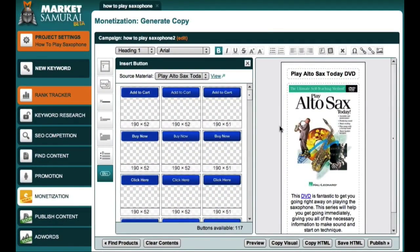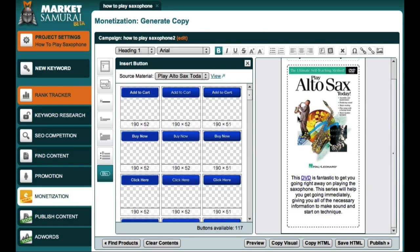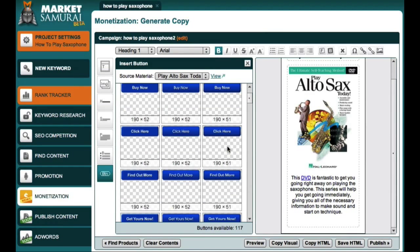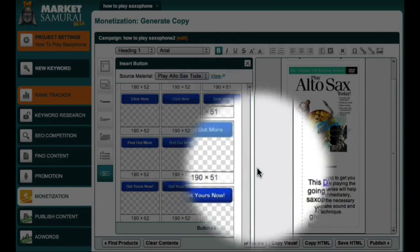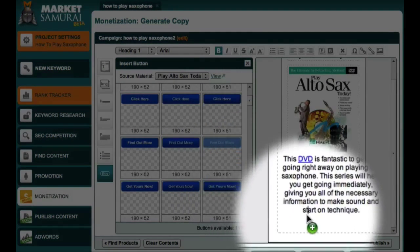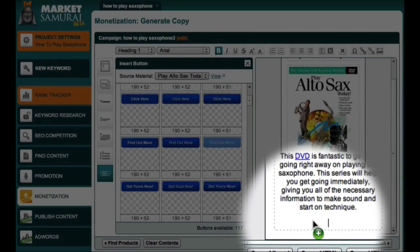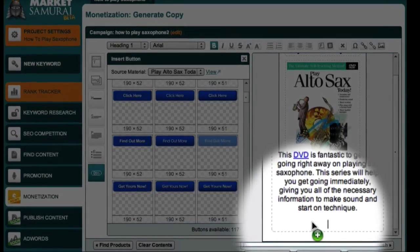Here's an ad that I created for my example blog using the monetisation module. I just want to add a 'Find Out More' button at the bottom of my ad, and to do this, all I have to do is click the button and drag it down here to the bottom of my ad.